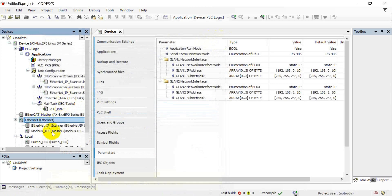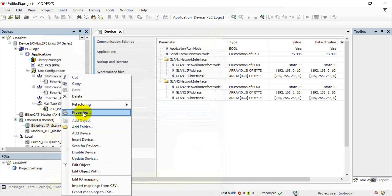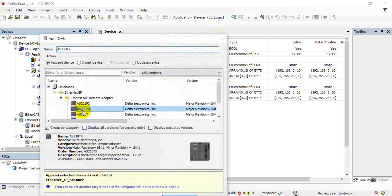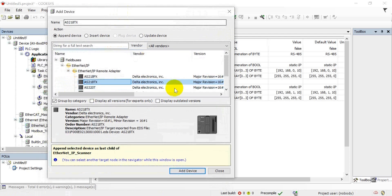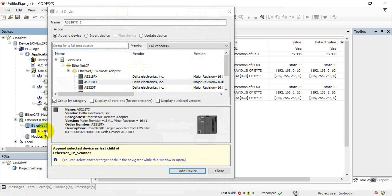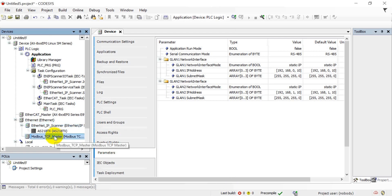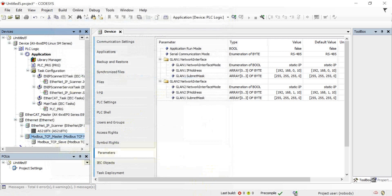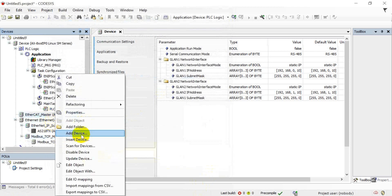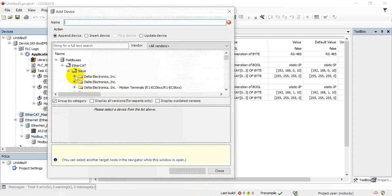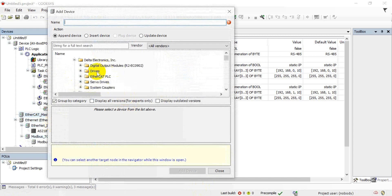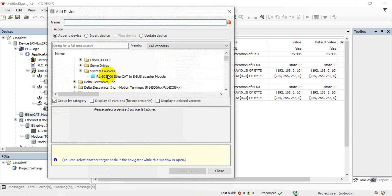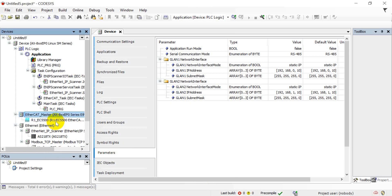After that, we go to the Ethernet IP scanner and add the device again for the connected device — here we select AX218 TX. Then we move to TCP and select a TCP slave. We continue to add the EtherCAT remote I/O: click the first one and find the system coupler, add it first, then move to the coupler and add the device again.